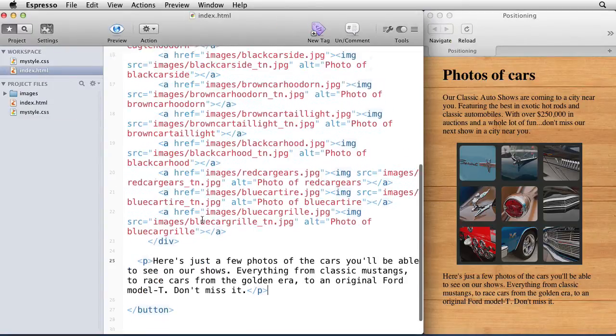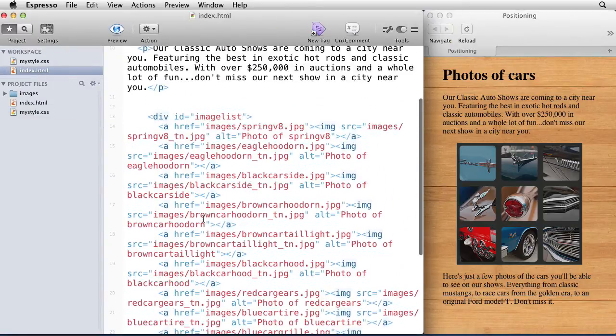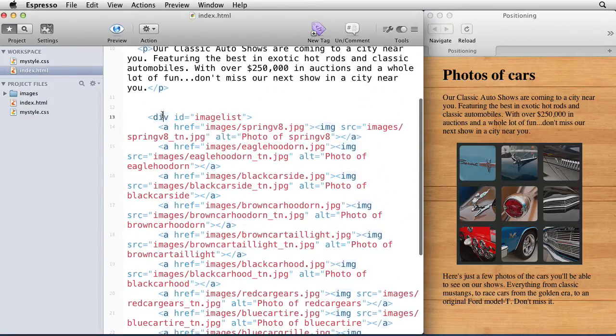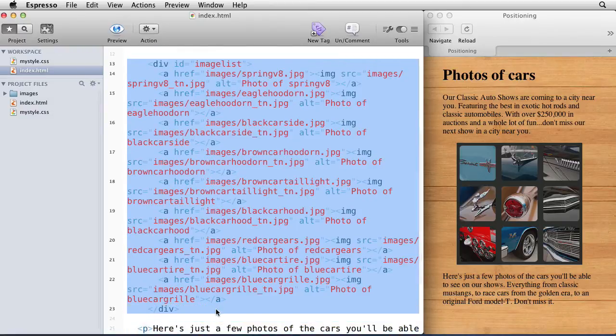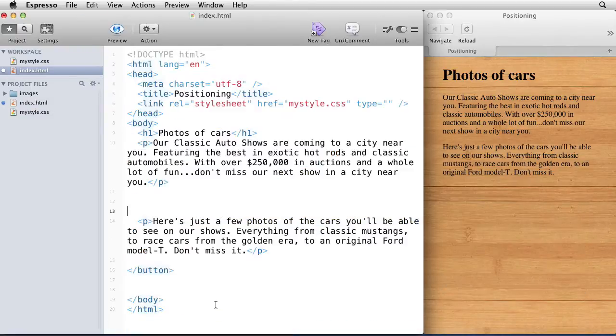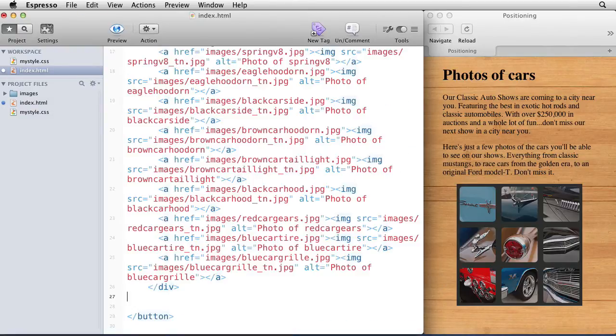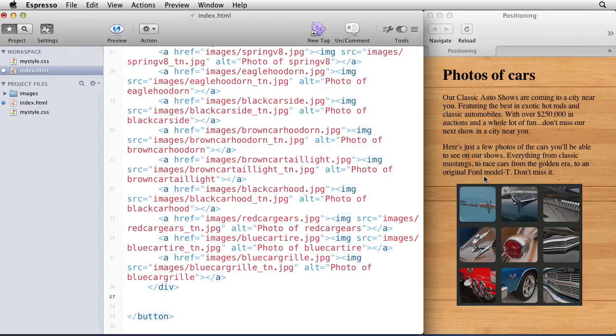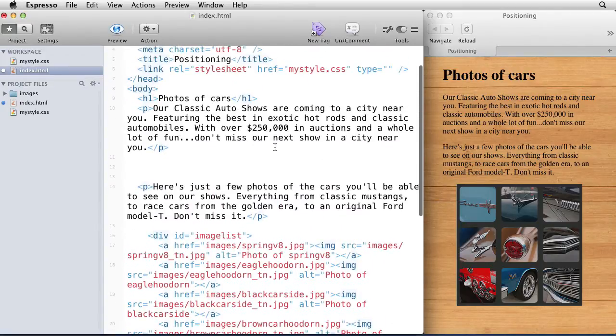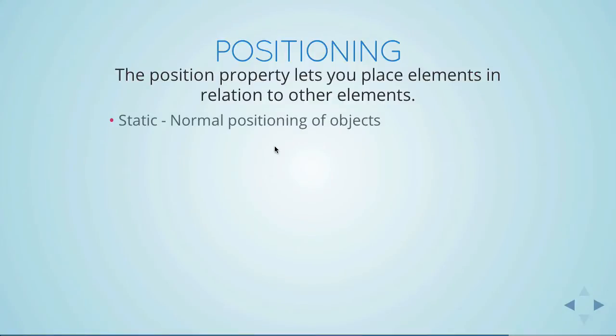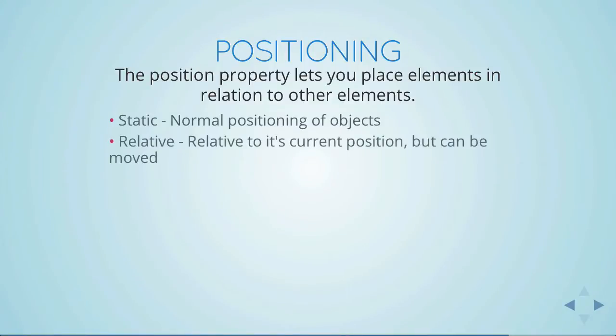Right now if I go back into my index.html file, here's where all those images are. If I just take that and cut it out and paste it after this other paragraph, you can see that it repositioned it to be underneath the second paragraph. This is the normal way that CSS works. Things happen in the order that they are placed, but you can actually modify that with the positioning property.